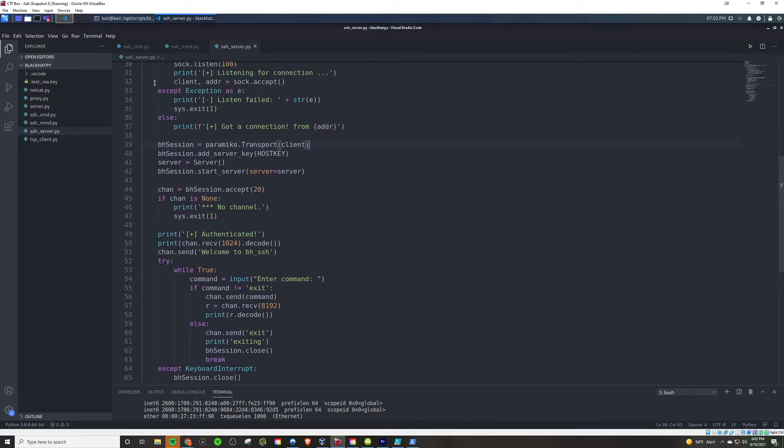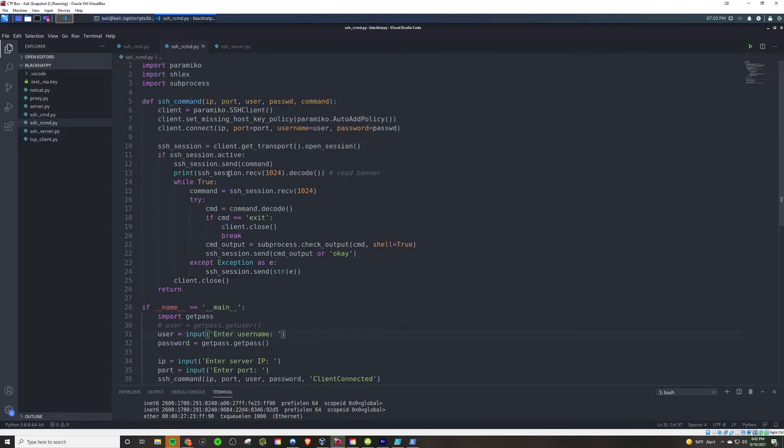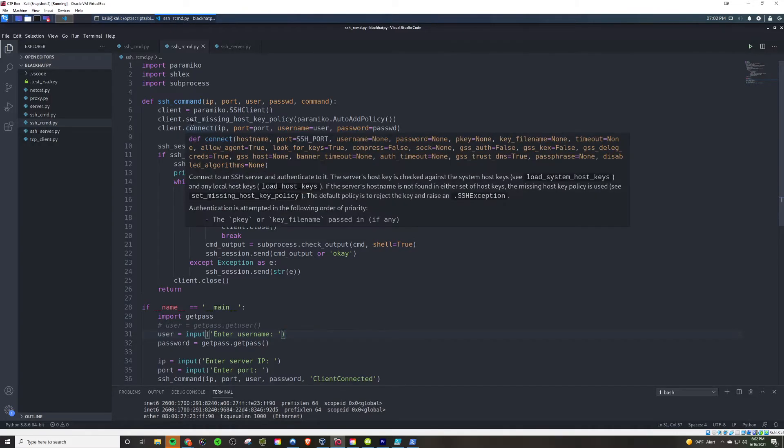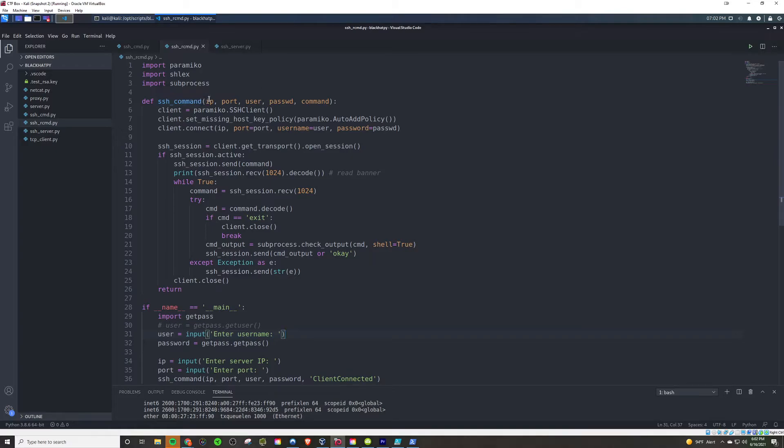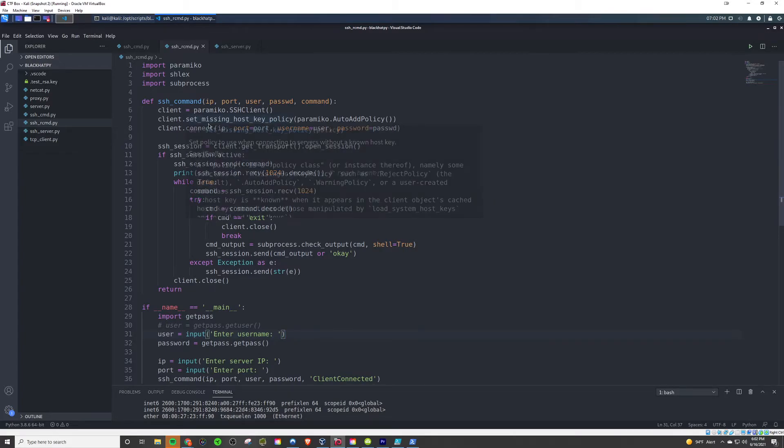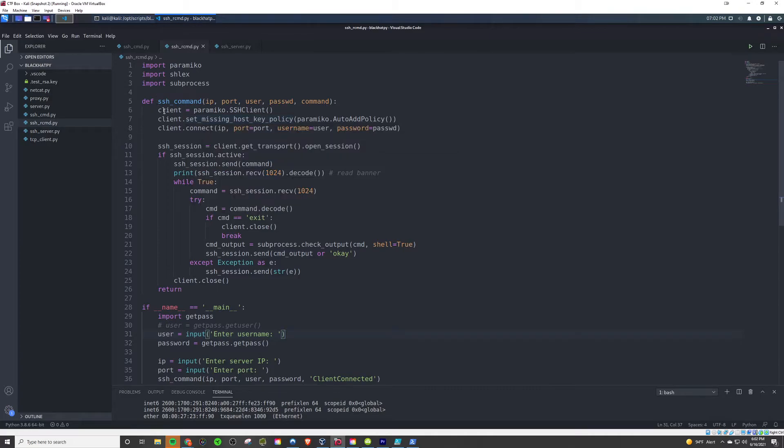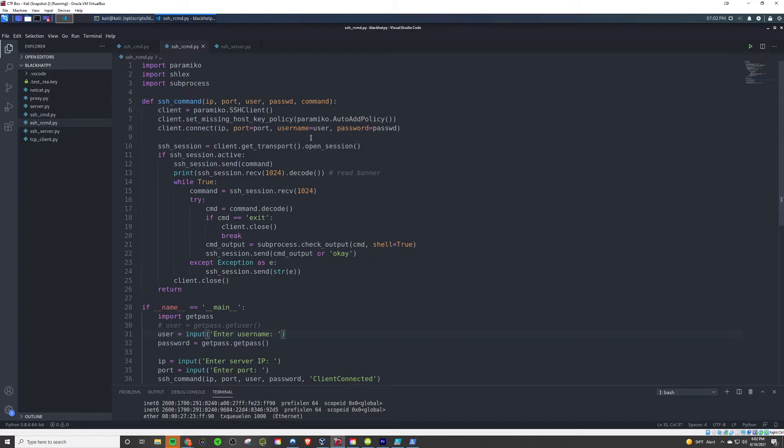Nothing too crazy with this really. Now we go to our client here and it implements paramico schlex and sub process. And one of the main functions here, not to be confused with the main function, but one of the important functions here is SSH underscore command. It's going to take in an IP, a port, user password, and the command you want to run. And it's basically going to use some built-in paramico stuff here to set up a client and set the missing host key policy, and then connect to the server based off of the data that you passed in when you're prompted down here. We'll get to that in a minute.